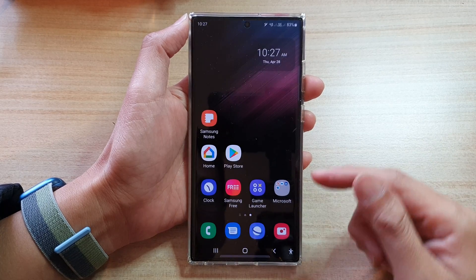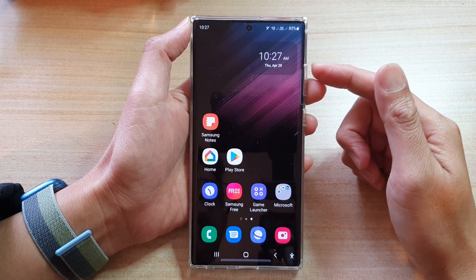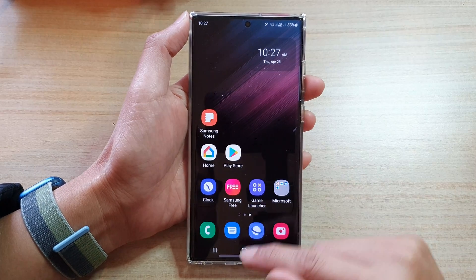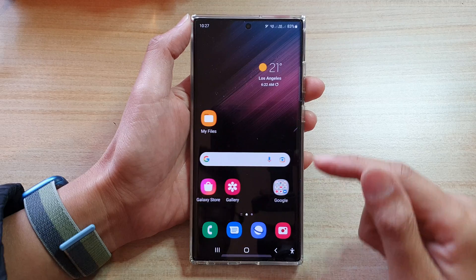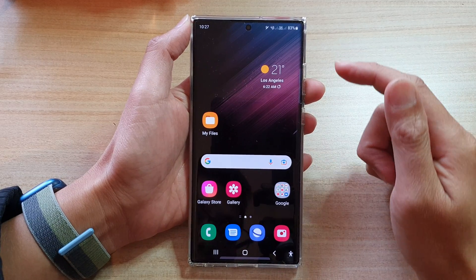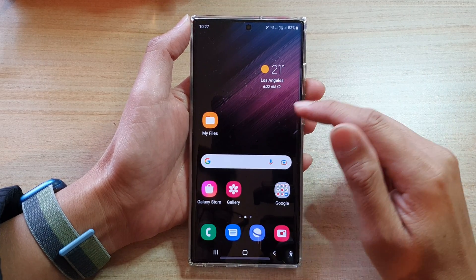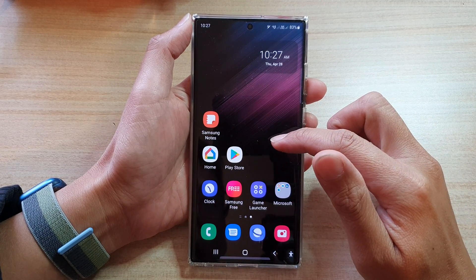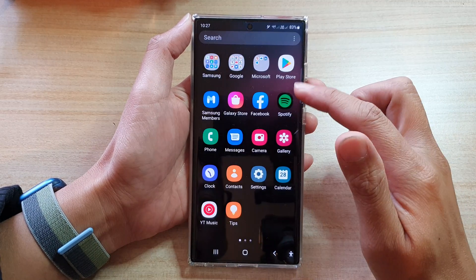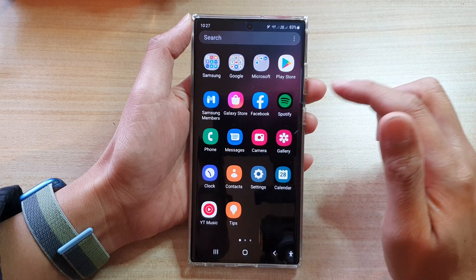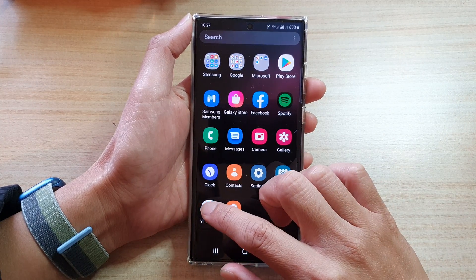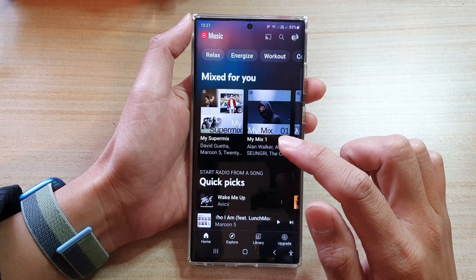So here I have the YouTube Music app opened. First, let's go back to the home screen by tapping on the home button at the bottom of the screen. Then swipe up to go into the app screen and open up the YouTube Music app.